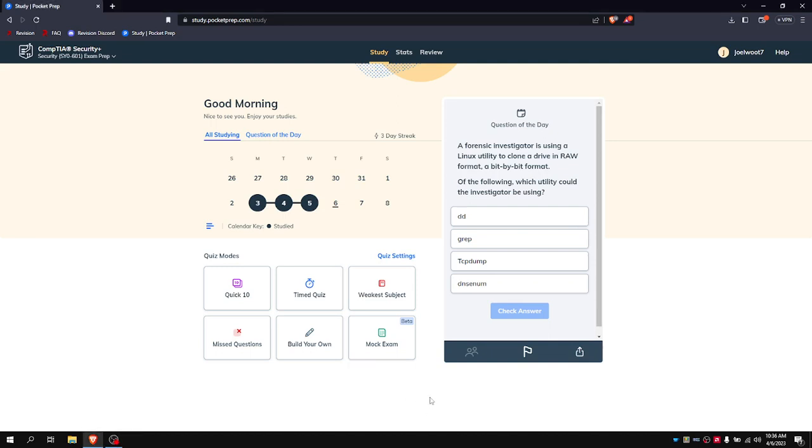Alright, so we are doing another CompTIA Security Plus quick ten plus the daily question. The daily question: forensic investigators are using a Linux utility to clone a drive in raw format, a bit-by-bit format. Which utility could the investigator be using?